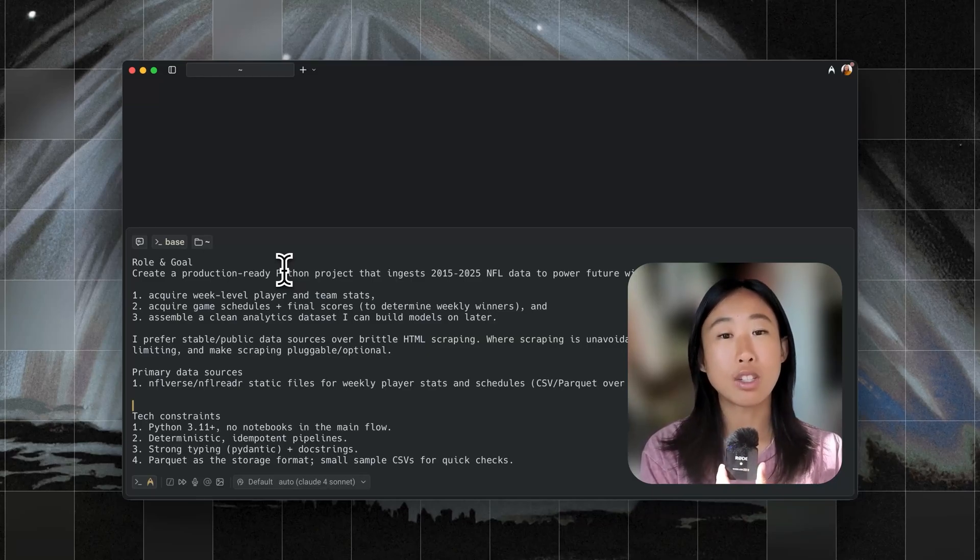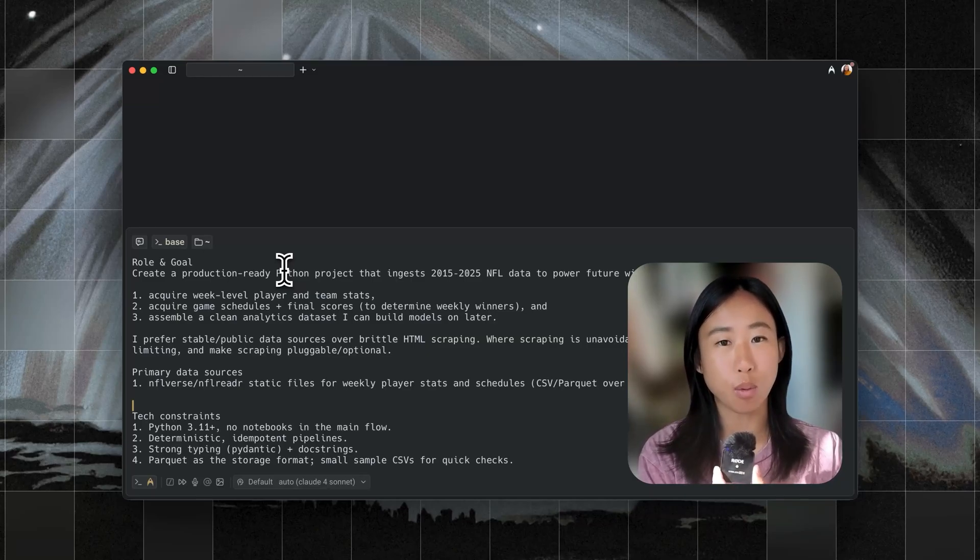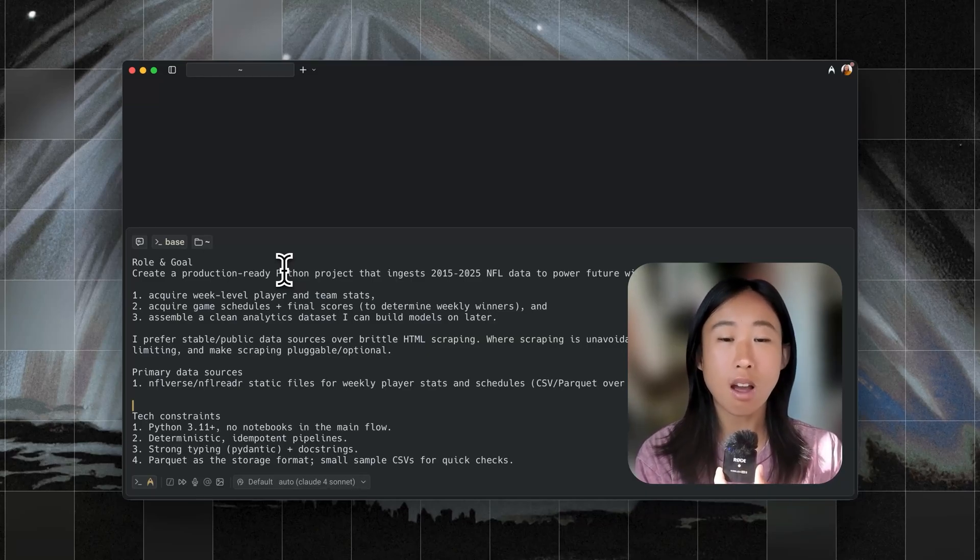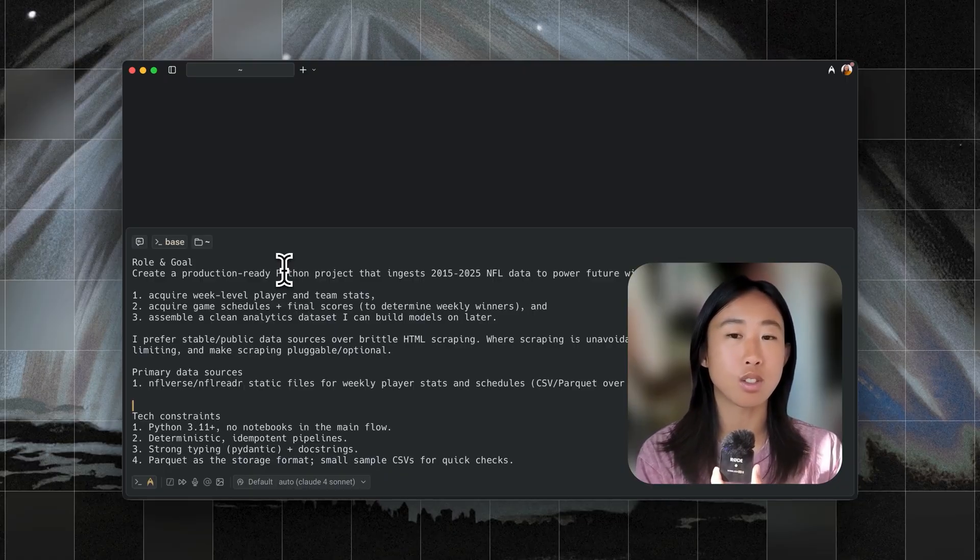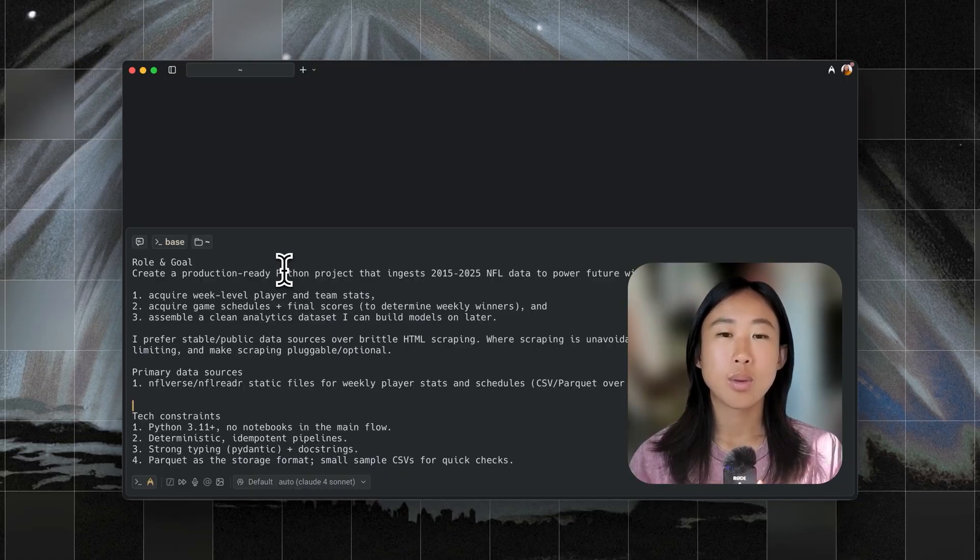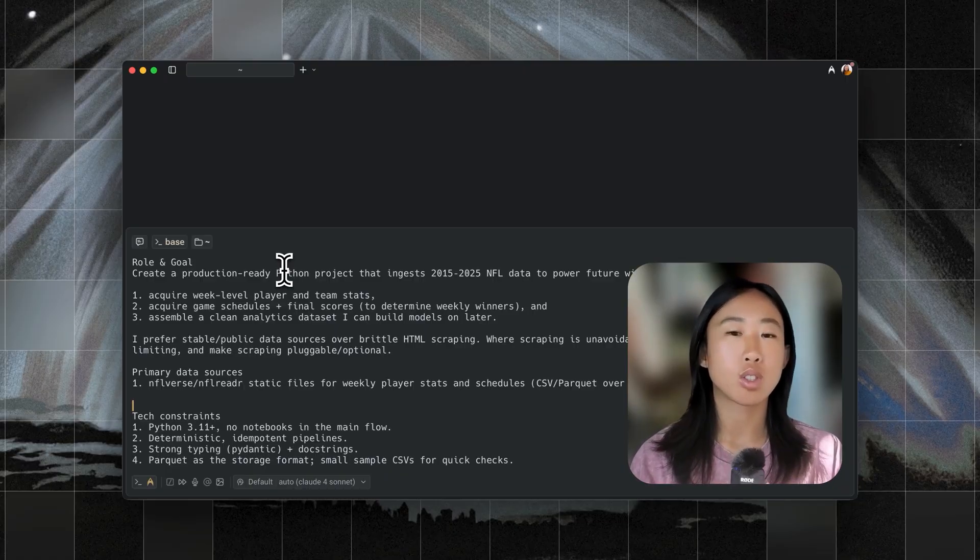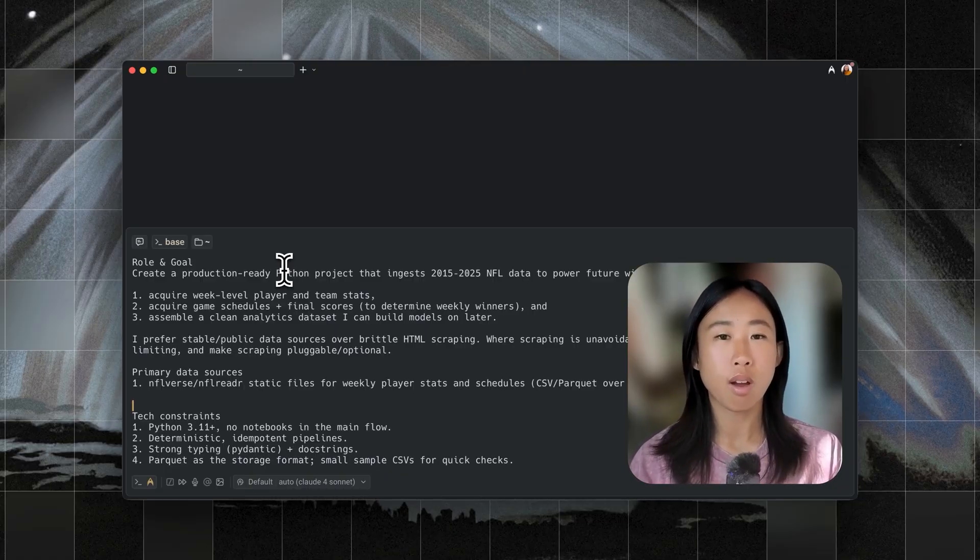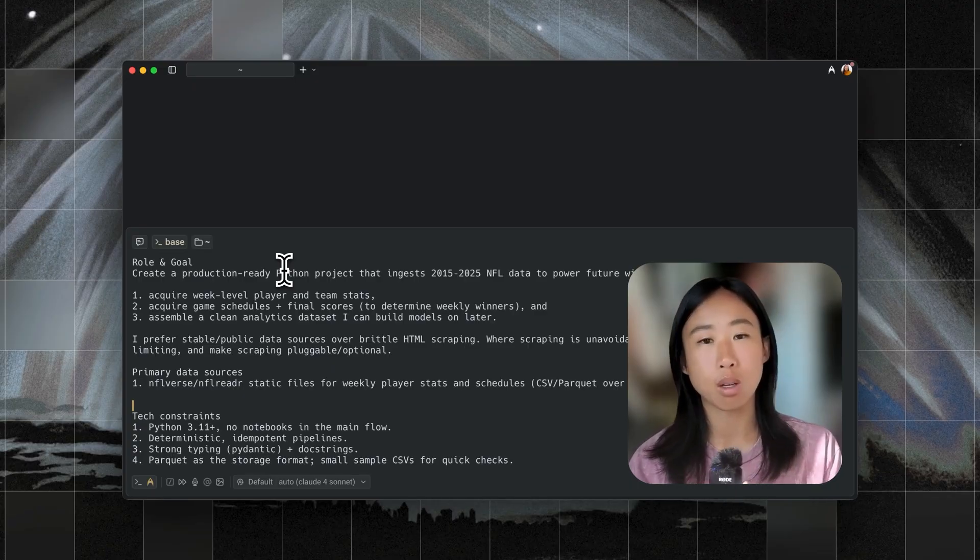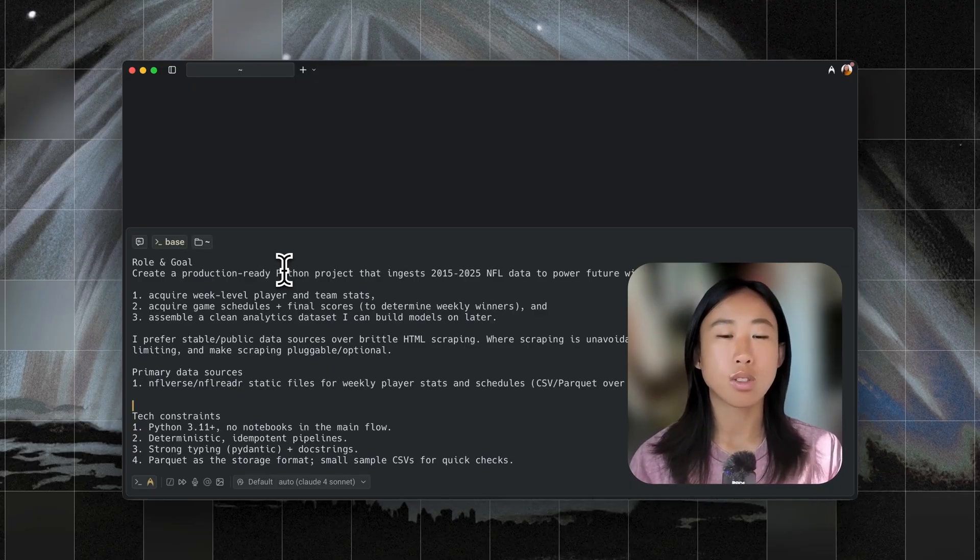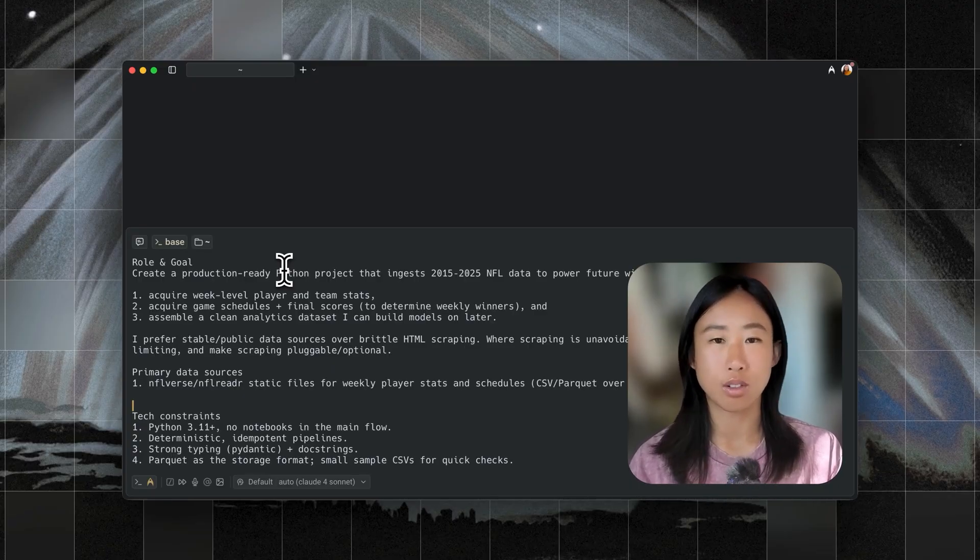Today, I'm going to teach you about agent profiles in Warp. Agent profiles let you configure how your coding agents behave in different situations. In this video, I'm going to show you how two different agent profiles will handle the exact same coding project, which is building an NFL predictor app.